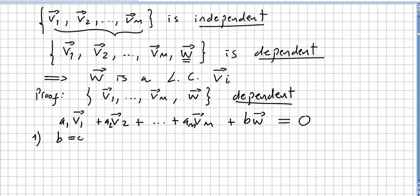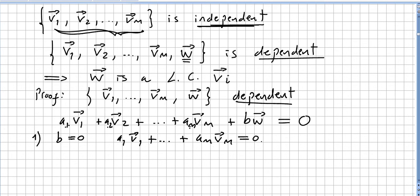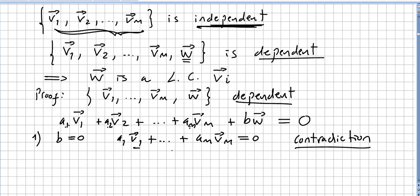So v1 through vm are supposed to be independent, but the set with w added is dependent. That means we have scalars a1, a2, ..., am and b such that a1*v1 + a2*v2 + ... + am*vm + b*w = zero, where not all of these scalars are zero. Now let us say that b is zero. Well, if b is zero, then we get a1*v1 + ... + am*vm = zero without all of these being zero, but that is a contradiction because the set v1 through vm is independent.